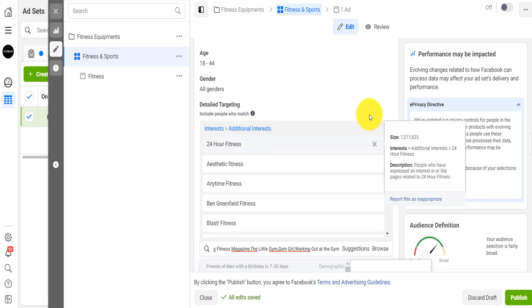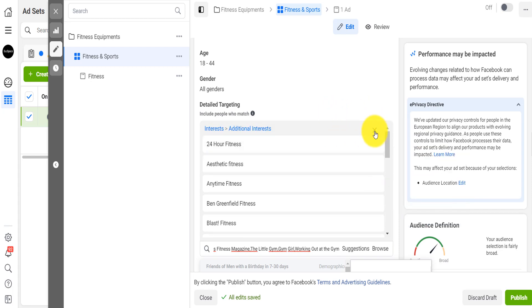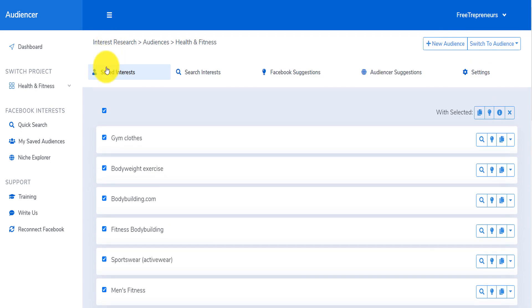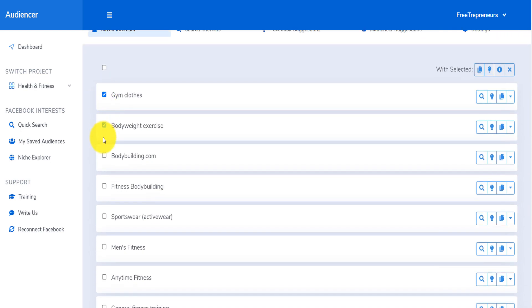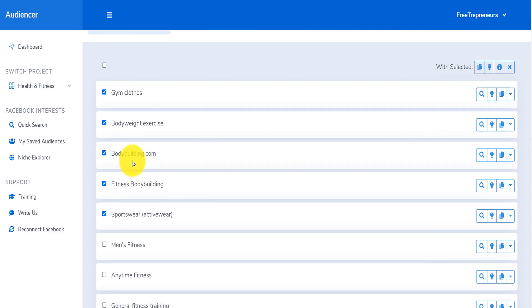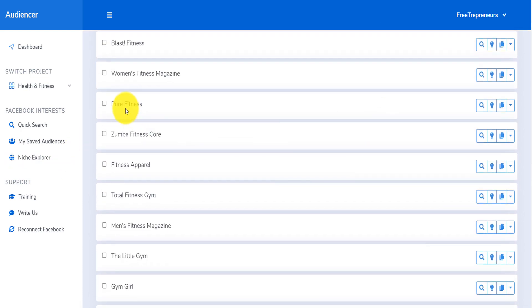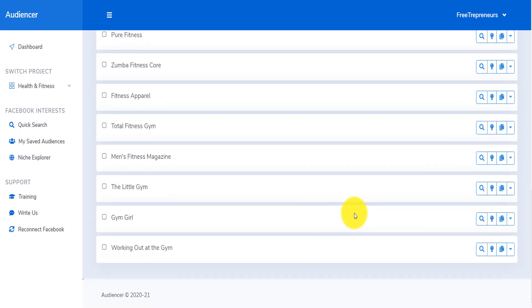Or I can create the layering — cancel all of this, go back, and create the layering using multiple groups of interests. You can create multiple layers with that, but you have to find the right interests.